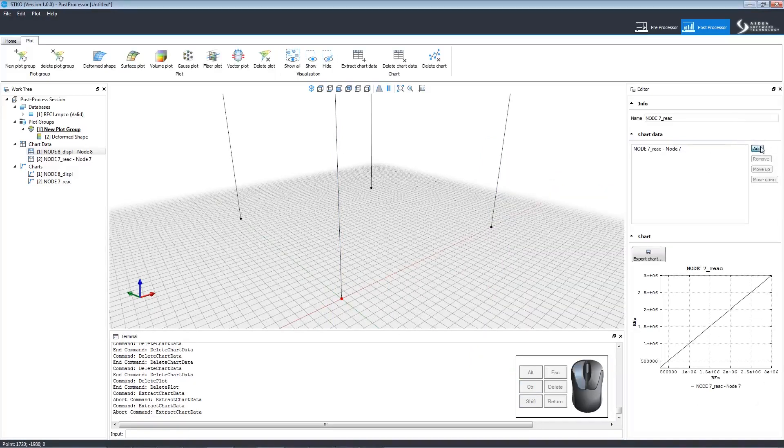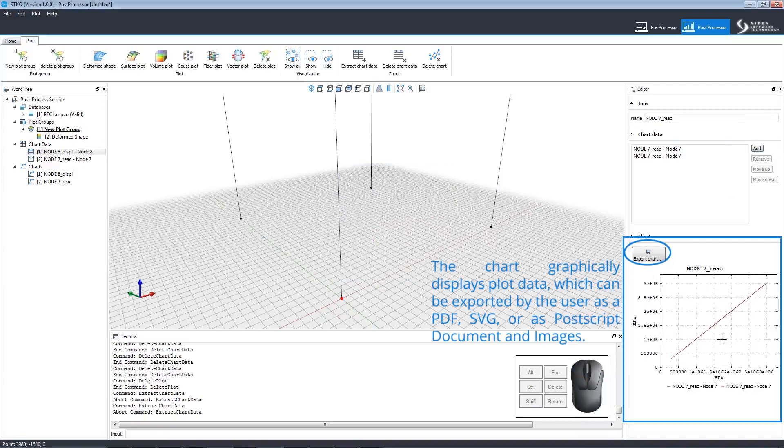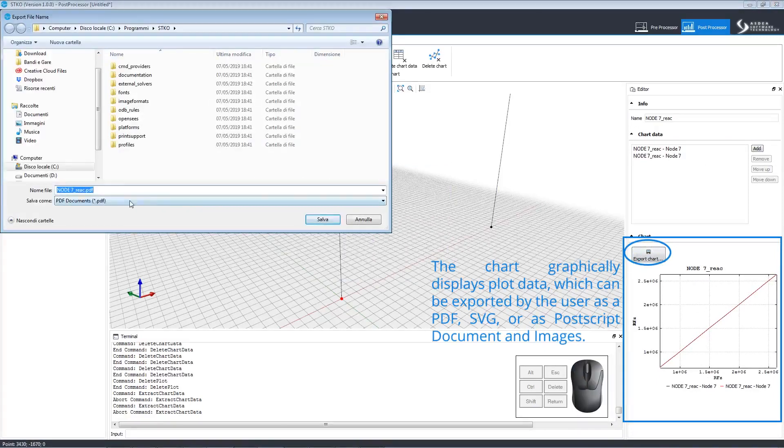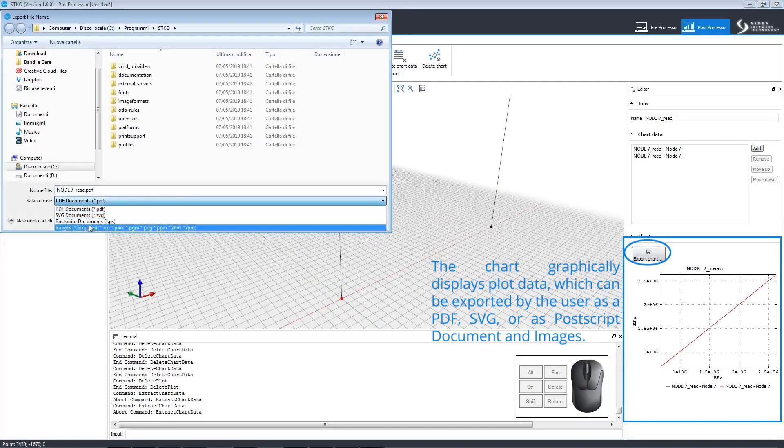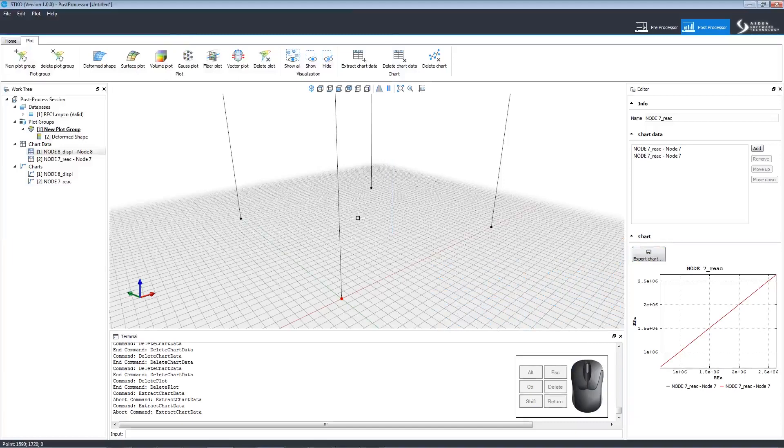We can view the other chart data by clicking add. The data can be exported in the form of a PDF, SVG, or Postscript documents and images. Click export chart data and use the menu to select the desired format.